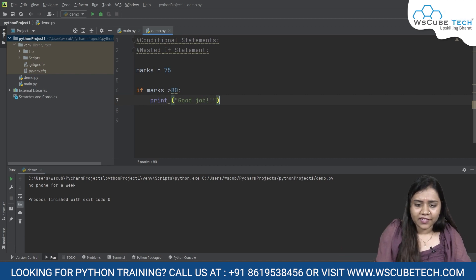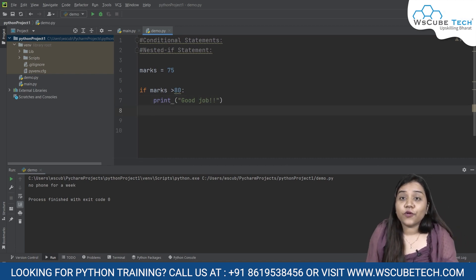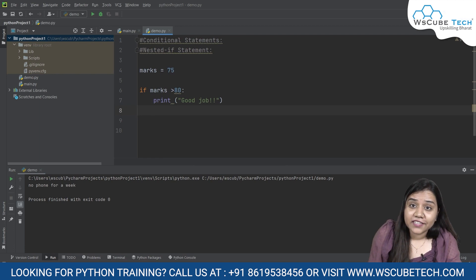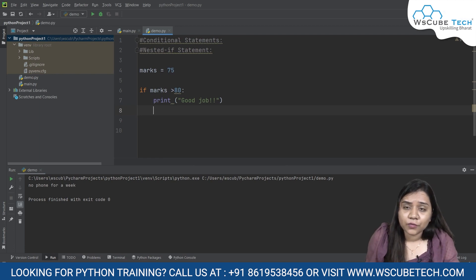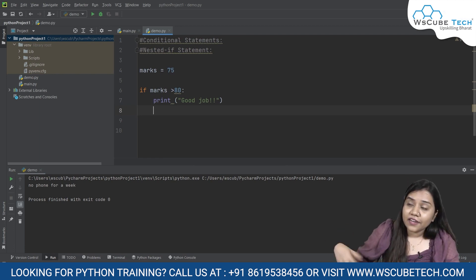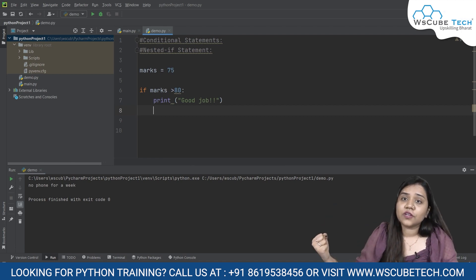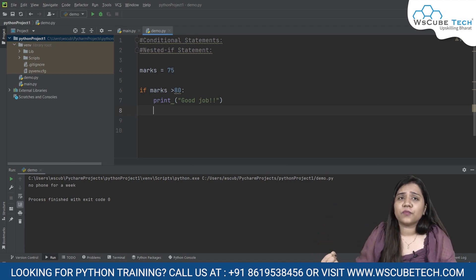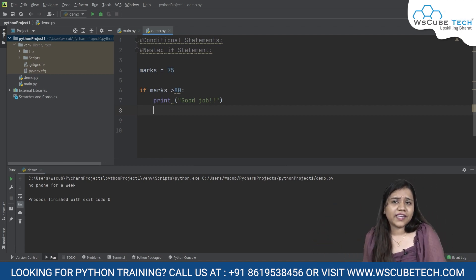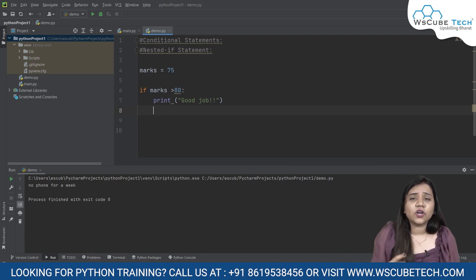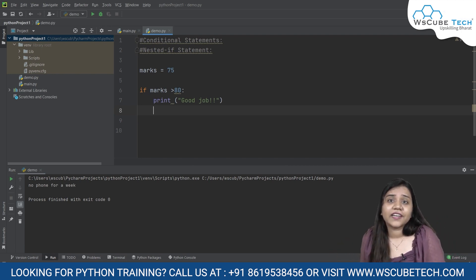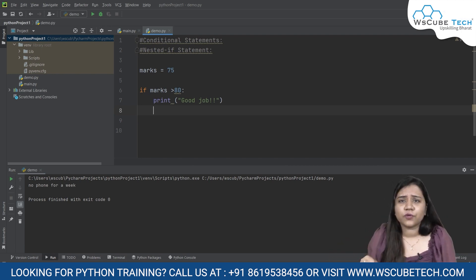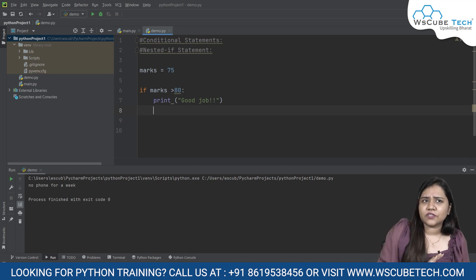Now I want to give another condition here that what if a person has scored more than 80 and also scored more than 90. Like a good job for 80, but if it is more than 90 I will say something else as well. If it is not more than 90, then I will just stick to something else.